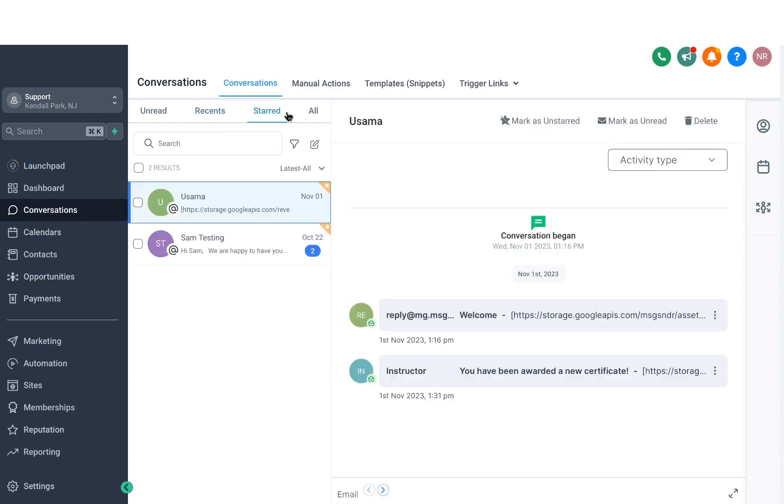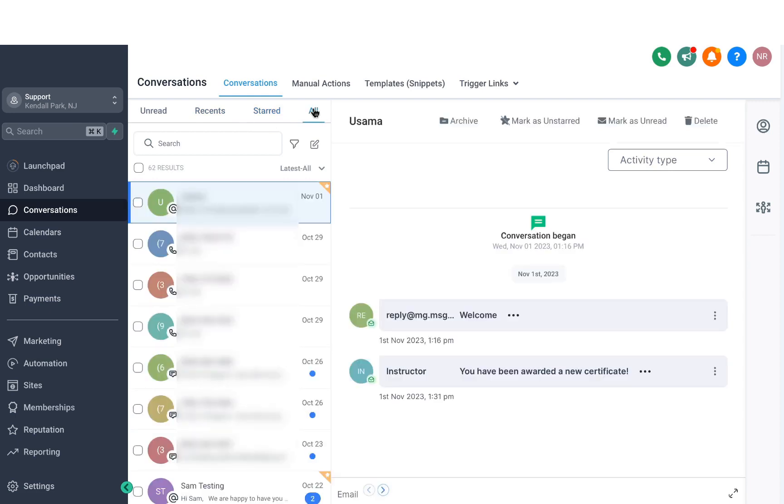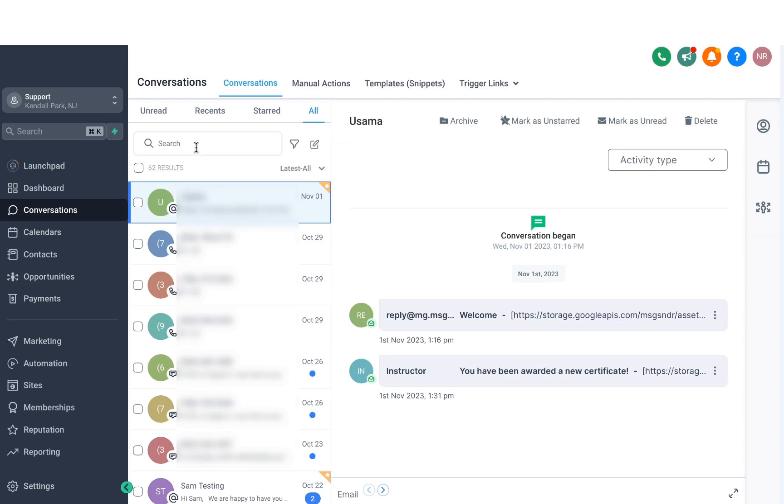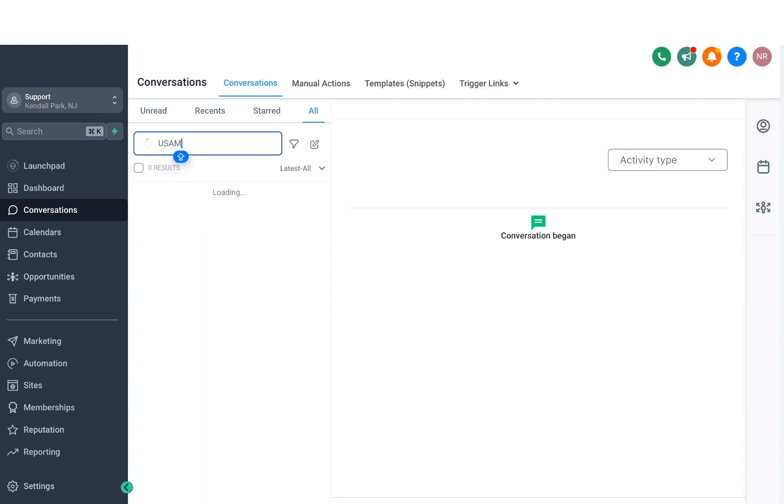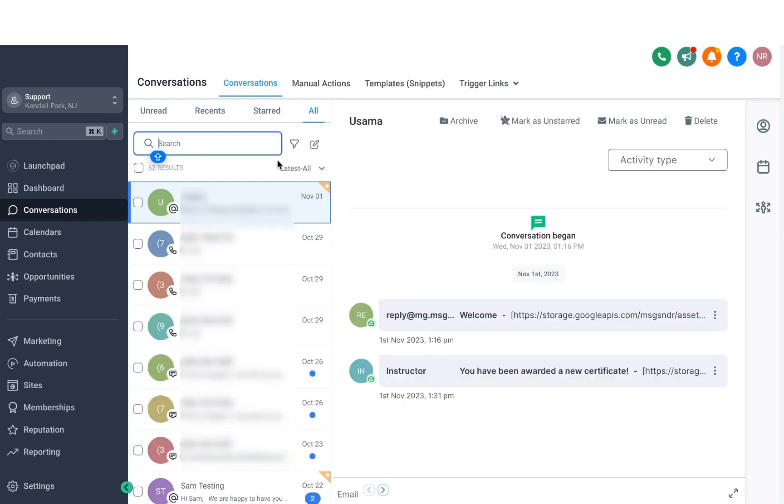Then we've got the All tab. If you want to see all the conversations regardless of whether they came in recently or if they're unread, you can see all of them here. There is also a search bar here, where you can search for a specific conversation.